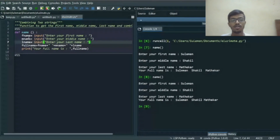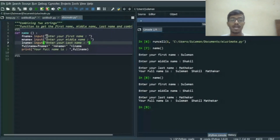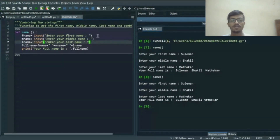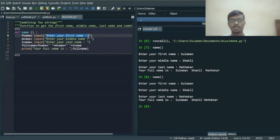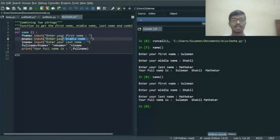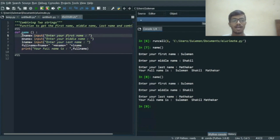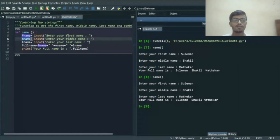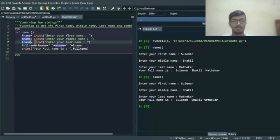Here I am using an input string statement to get input from the keyboard. The user has to know what to enter, so we write a prompt string: 'Enter your first name', so that the user will enter their first name. Similarly we write prompts for the middle name and the last name. I use the variable f_name to store the first name, m_name to store the middle name, and l_name to store the last name.